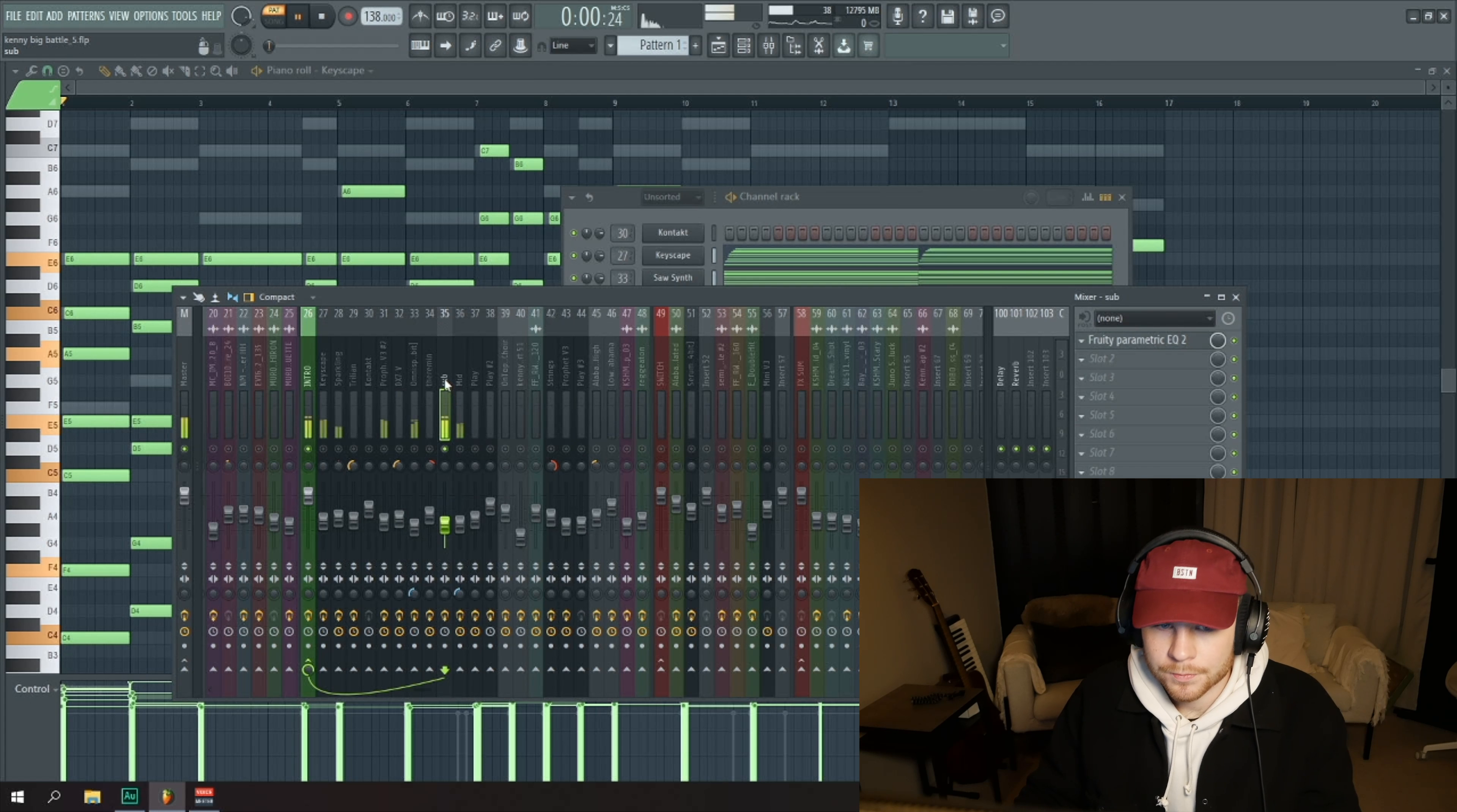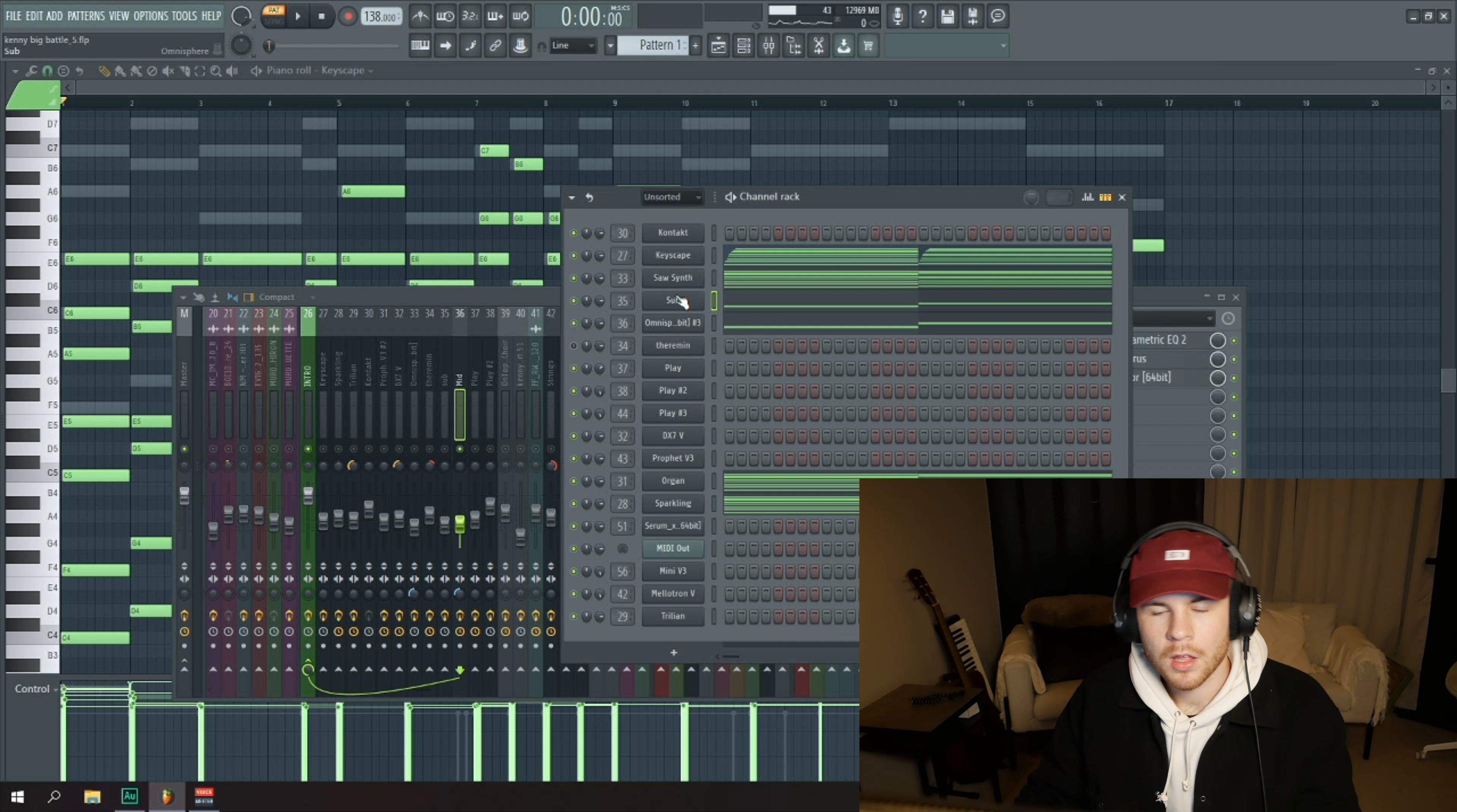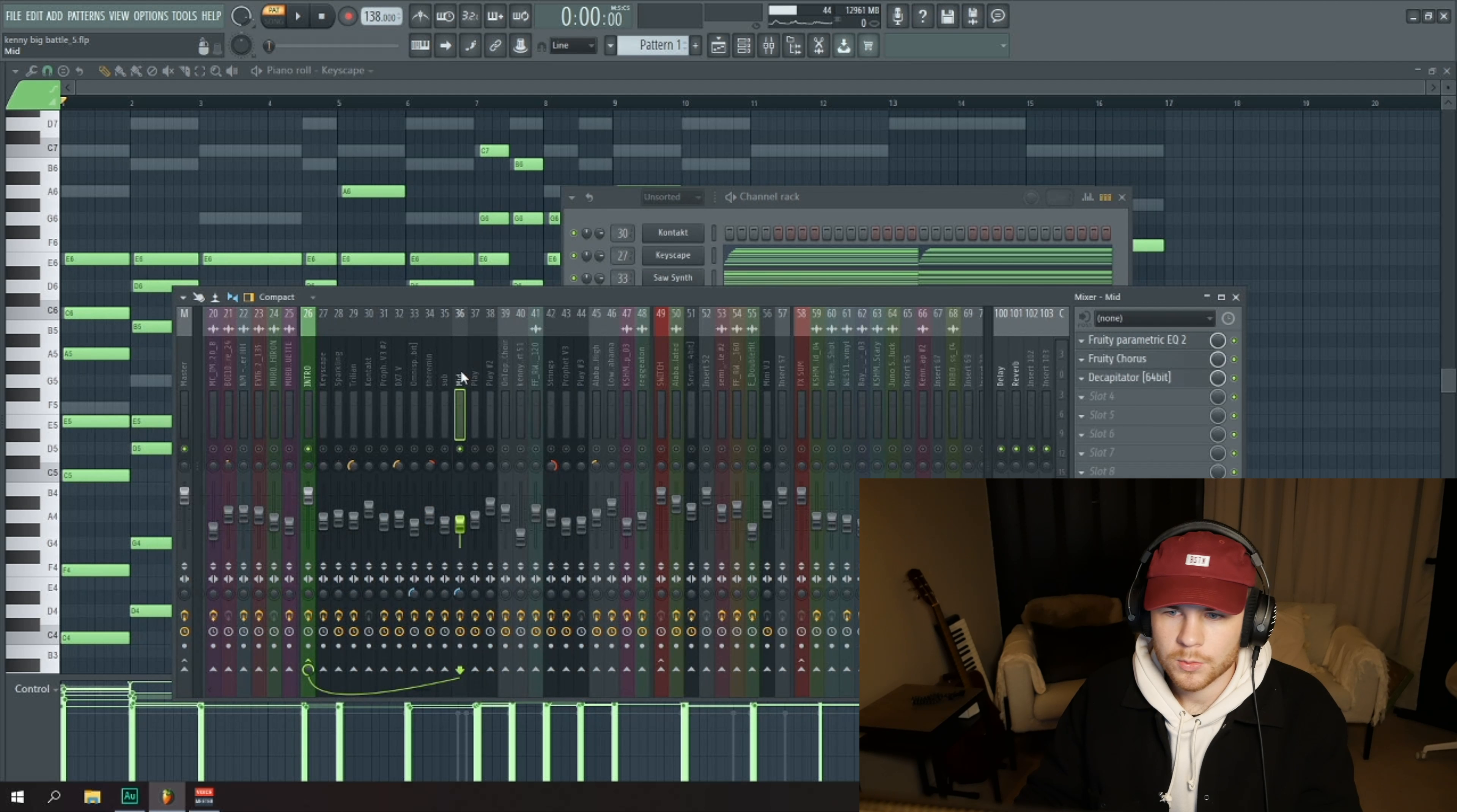I also got the sub and the MIDI which is the exact same patch from Omnisphere as the sub, is just really distorted and obviously low-cutted. There's some chorus on there as well I believe.